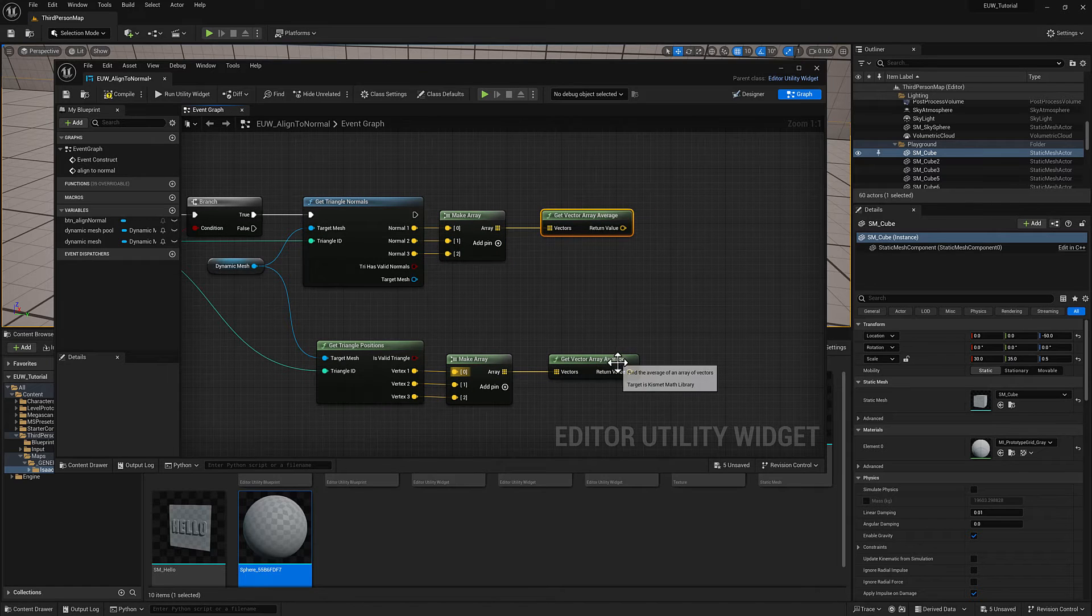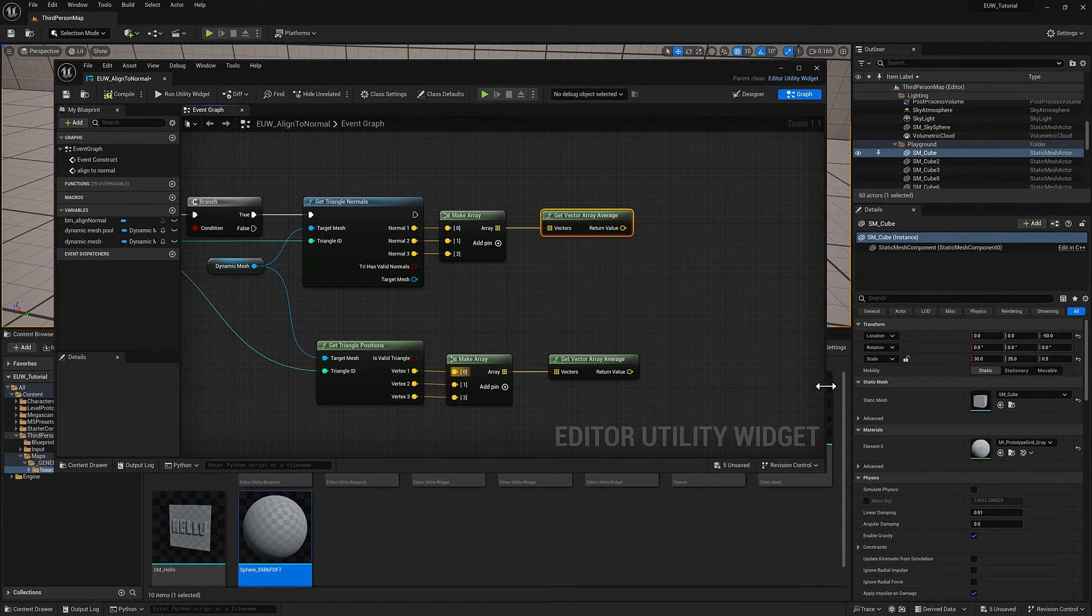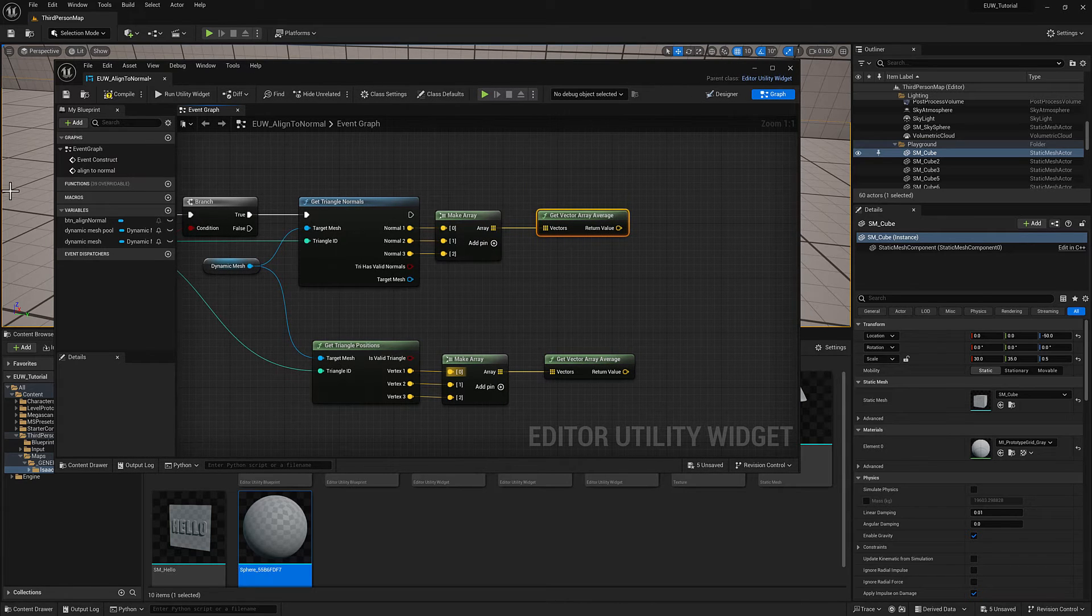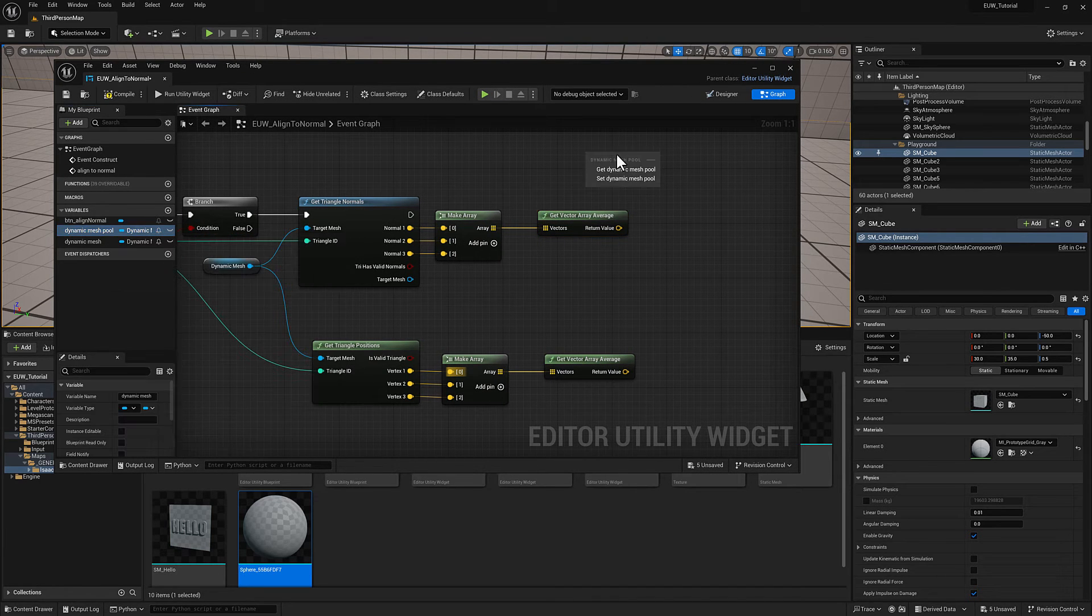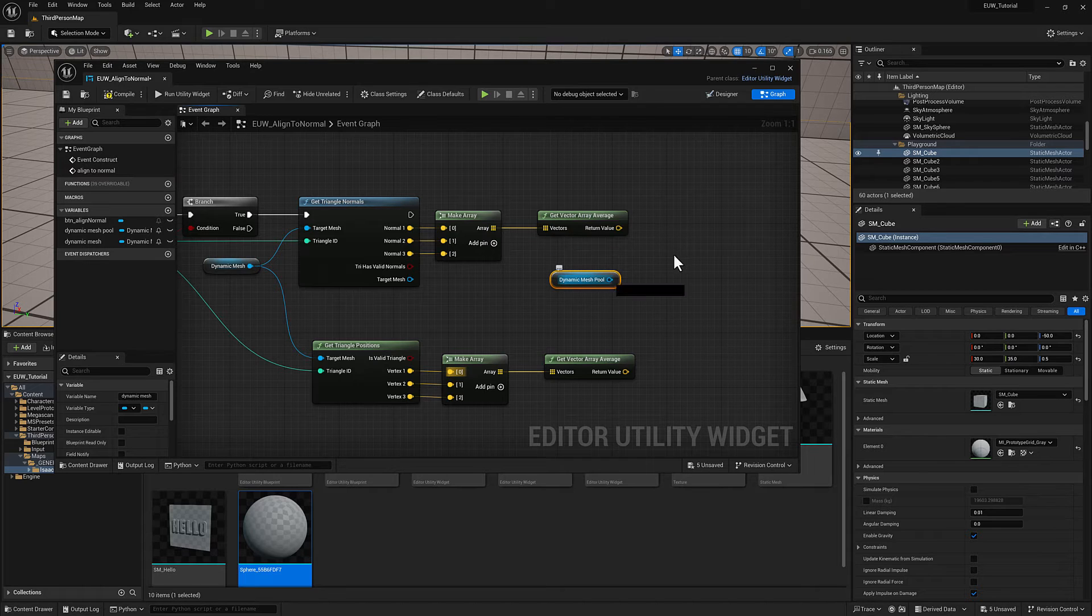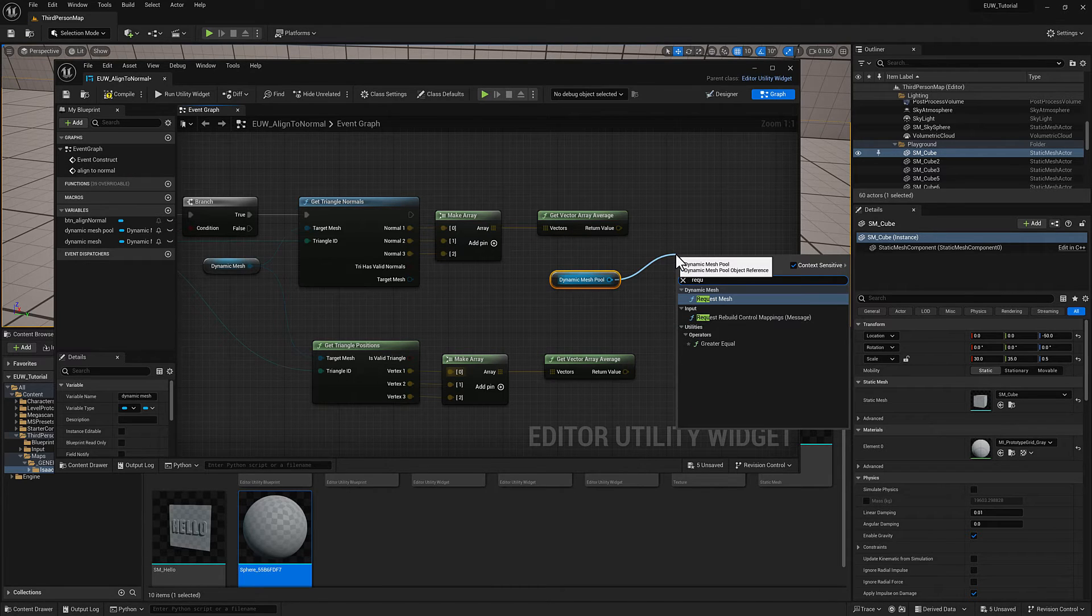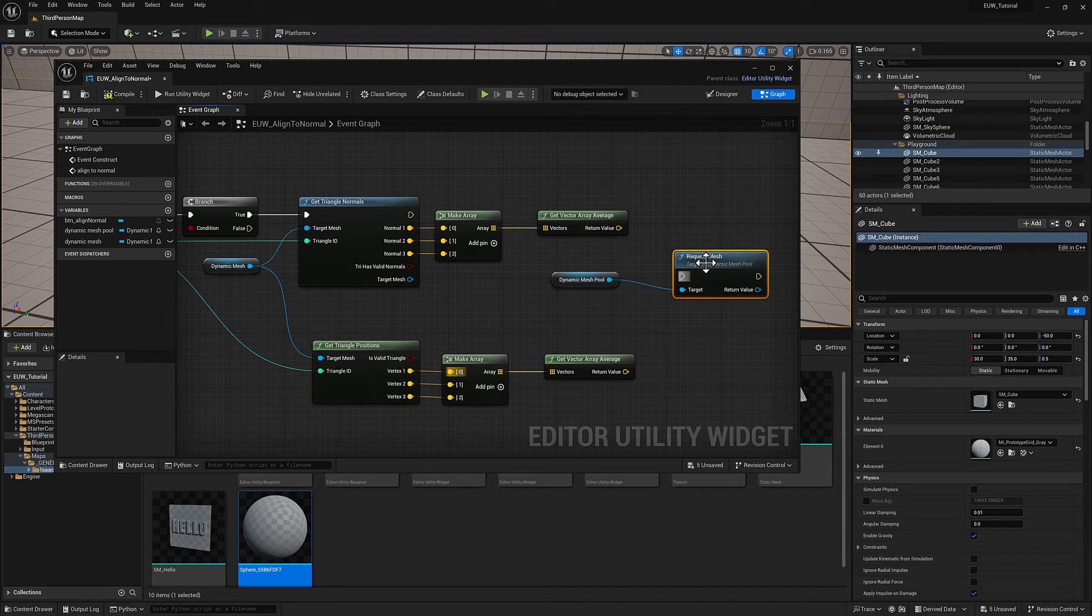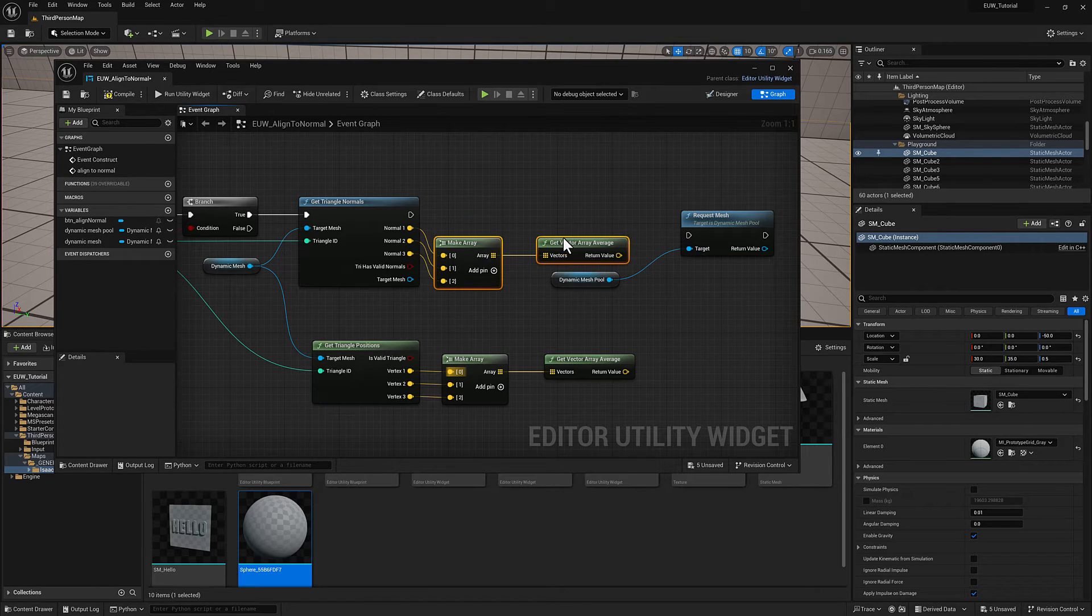Once we have this data, we have pretty much what we need to spawn our little arrows. I'm going to go back to the dynamic mesh pool, request a new mesh, scoot this stuff out of the way.